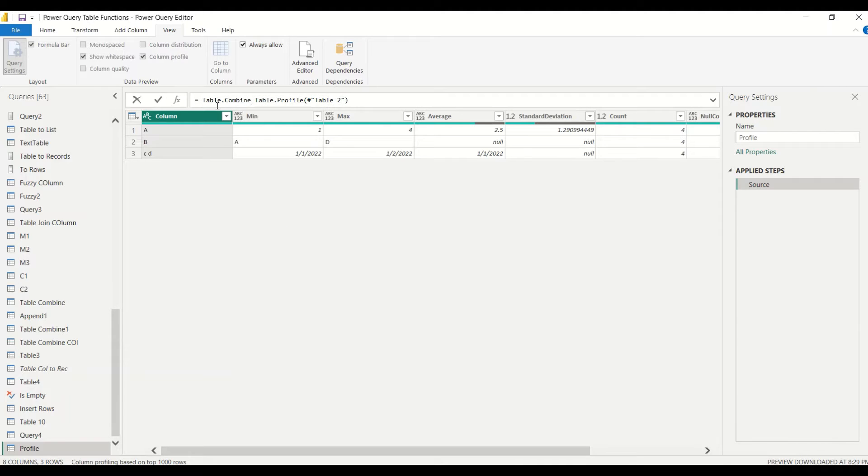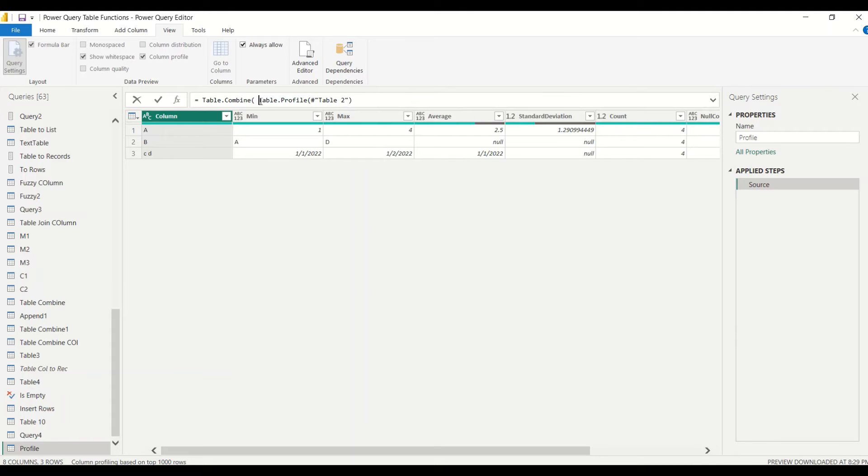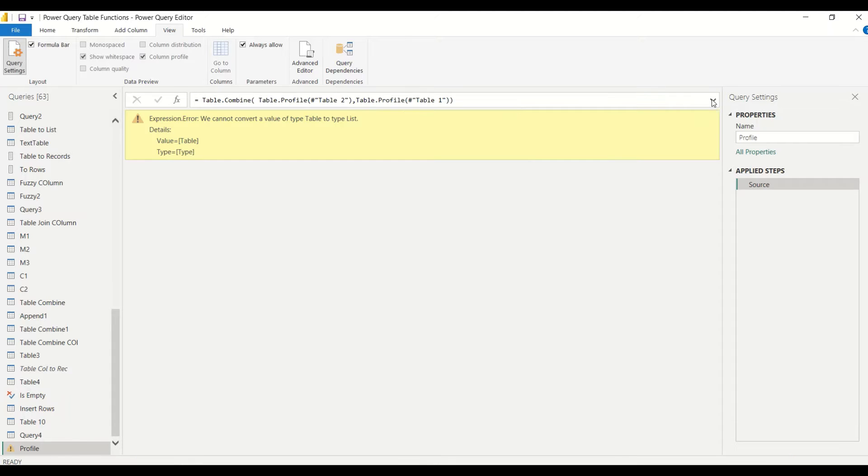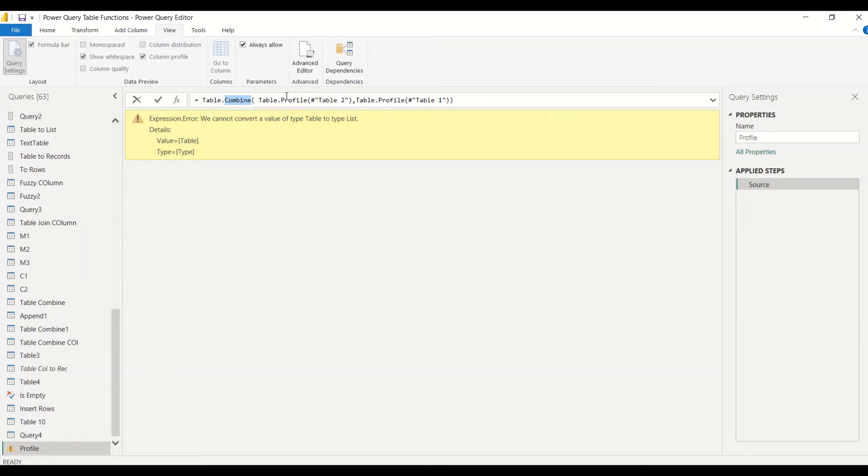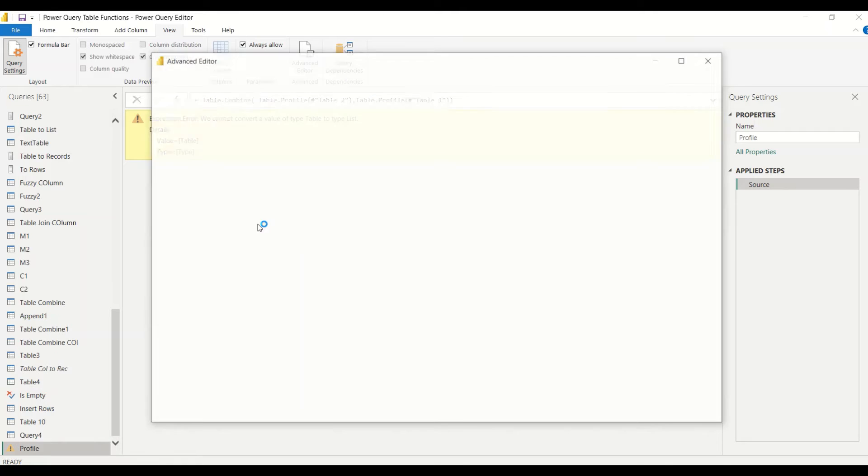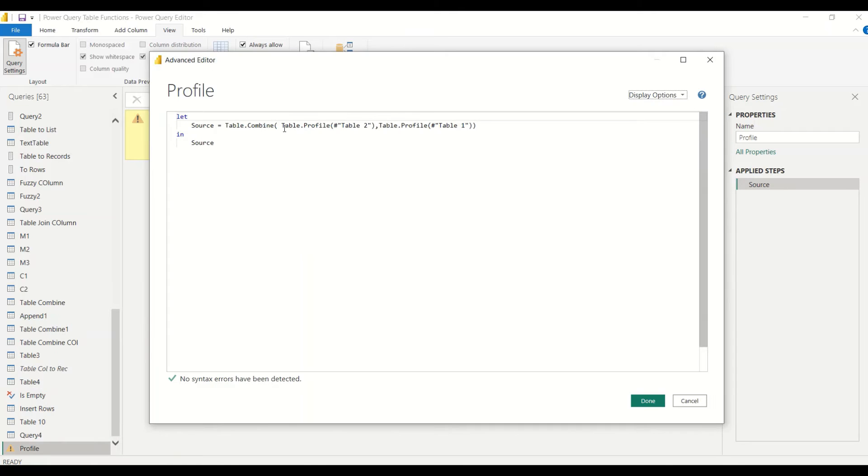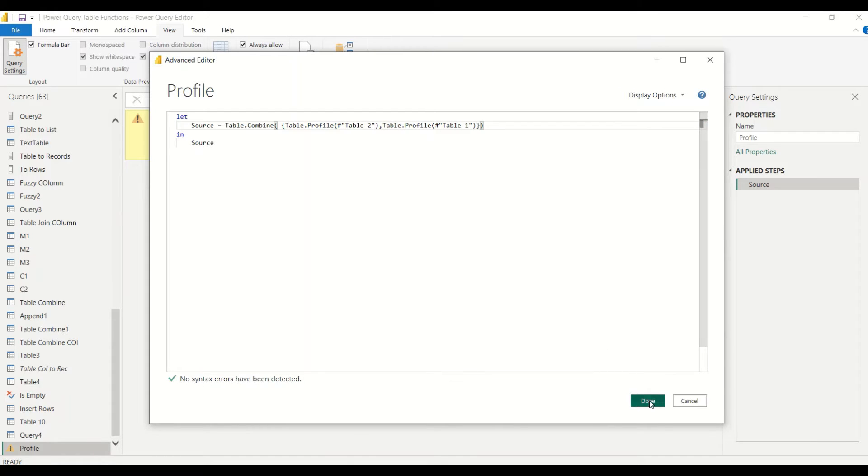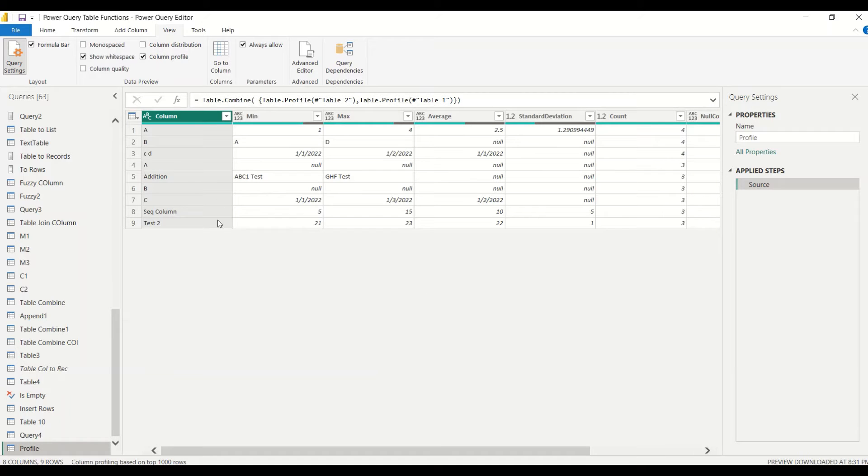Because it's going to be the same table, table profile, isn't it? So table.combine, table profile of table 2, table profile of table 1, and let me see them together. Let's see what happened. Table.combine requires—hold on. Let's open the advanced editor. Table.profile, you need two tables as a list. Let's try that out.